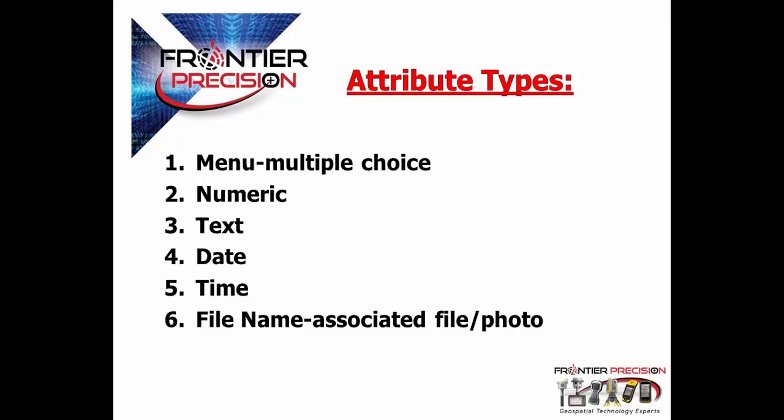The second, numeric. This is especially useful for collecting things like number of lights, anything where you would need just a number, not a number in text, but just a number. Three, a text. Pretty self-explanatory if you need to add a comment or a free form field where somebody can enter in data that is either text or text and a number.